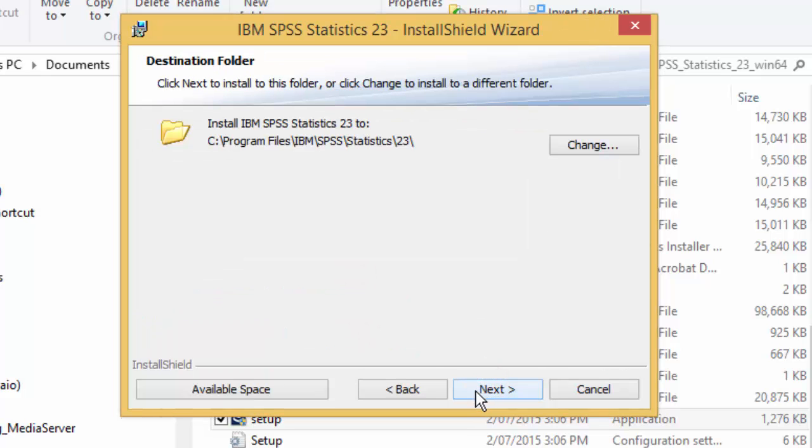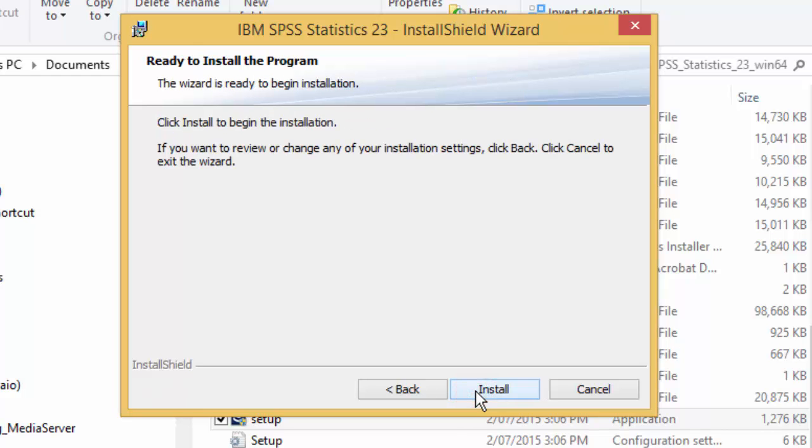Accept the default location where SPSS is to be installed and then press next. Then press install.